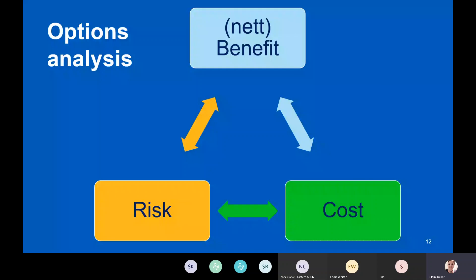You could have an option with huge benefits and low costs but massive risk. Another option might be lower risk, higher cost, and medium-level benefits. Which one you go for is always a judgement for your organisation in your current circumstances. It will depend on available resources, what else is going on, and how well you think you can predict the future. We'll go into that more as we go through this session.